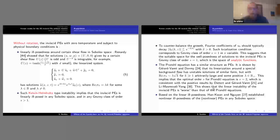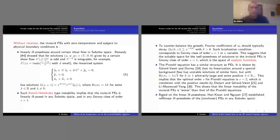Using this linear instability, Han-Kwan and Nguyen proved that the primitive equation — the hydrostatic Euler equations — are indeed both linearly and non-linearly ill-posed in any Sobolev space.